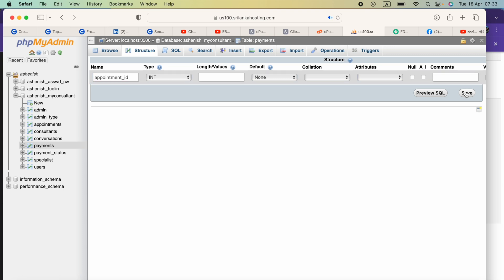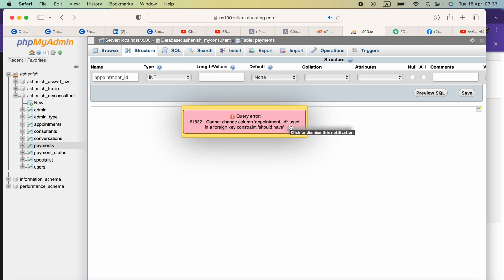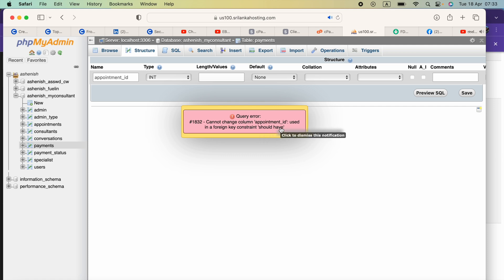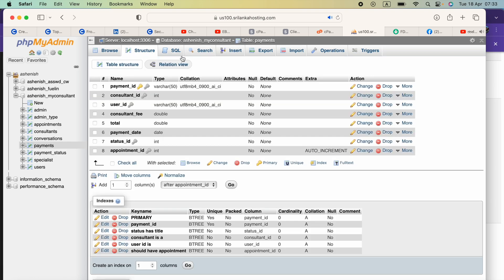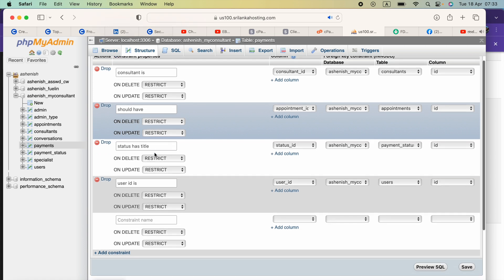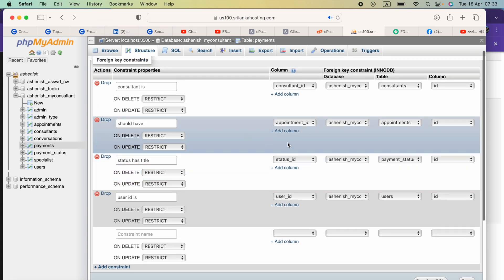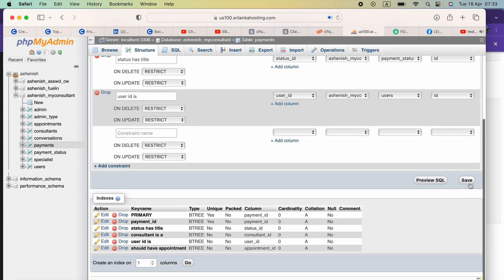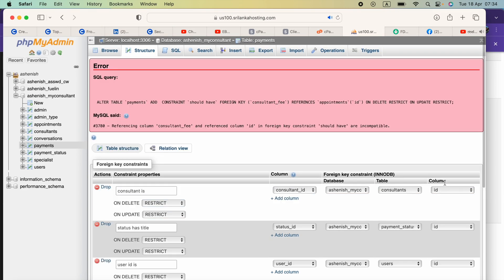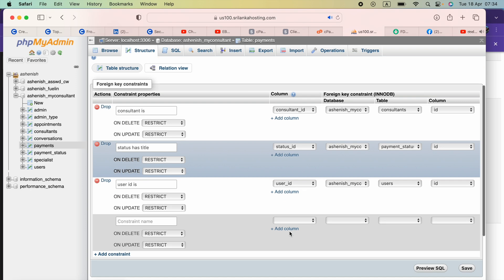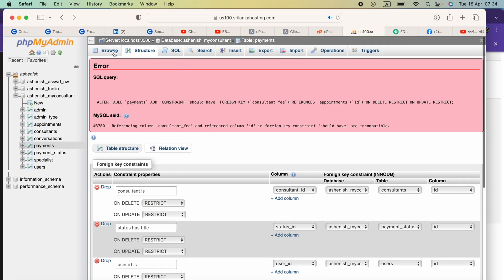Now it shows: 'Cannot change the column. Payment ID is used in foreign key constraint.' So I need to remove the foreign key first. I'll do that now.